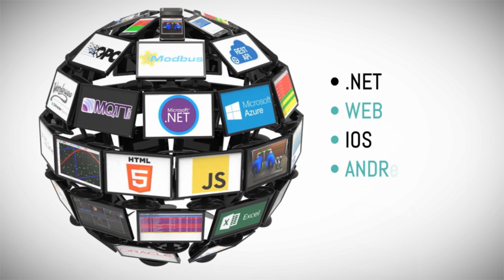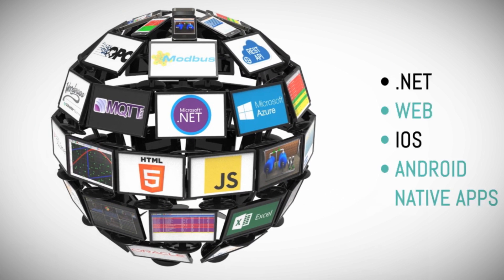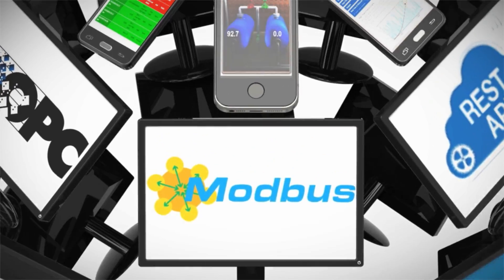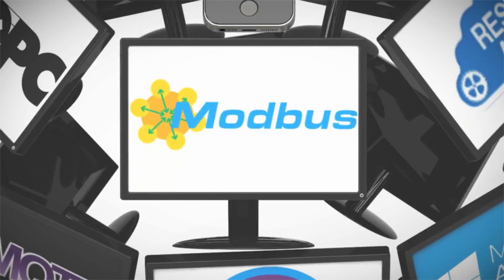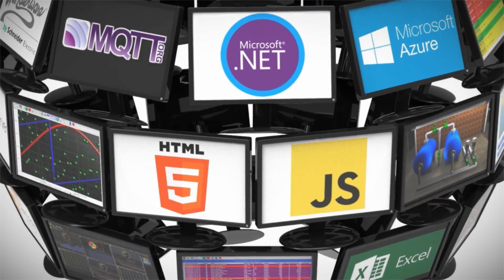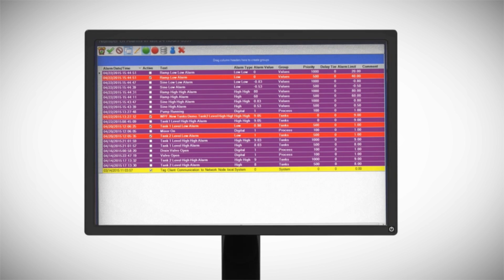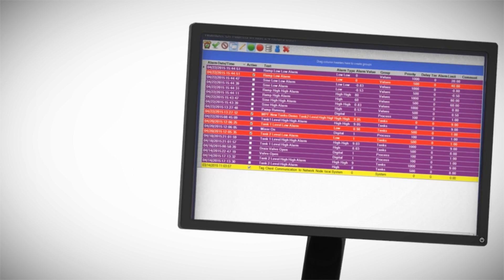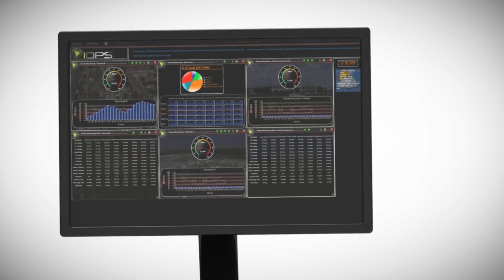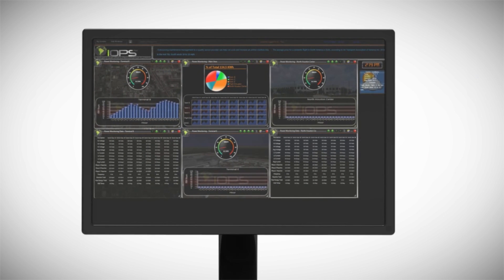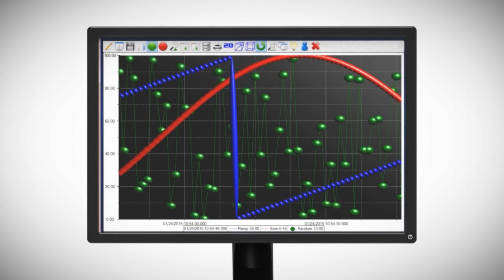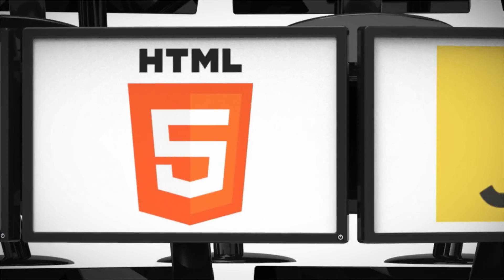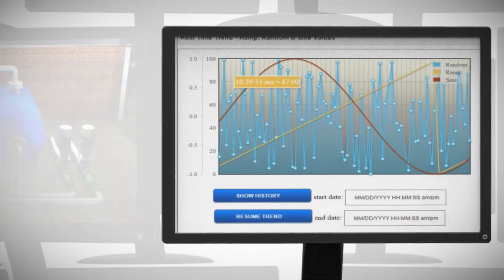Share key performance indicators with operations and management personnel. Deliver real-time and historical alarms, live data visualization, and real-time and historical trending for desktop, web, and native iOS and Android applications.